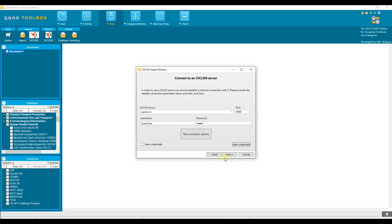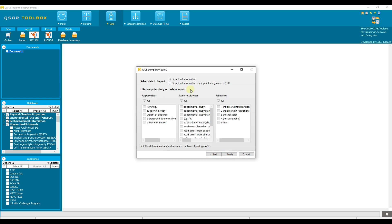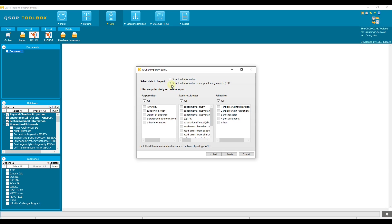Move to the next stage. In this stage there are several options to choose. The first choice is to select what type of data to import. Structural information option will import only the structures without any endpoint study records. Then, the imported structures will appear in the inventories list. The structural information plus endpoint study records option will import the endpoint study records of the substances along with their structural information. Let's keep this selection.